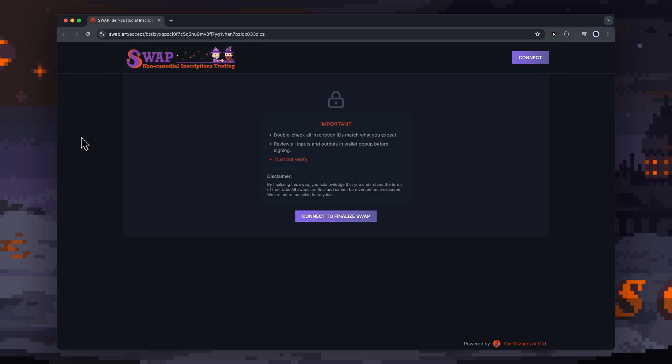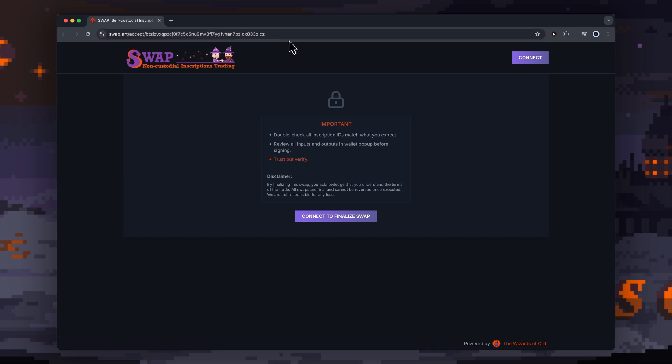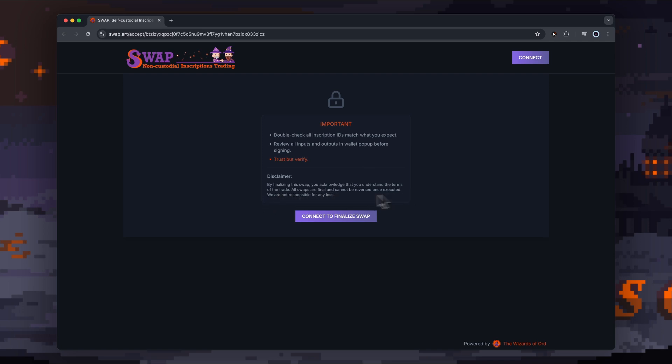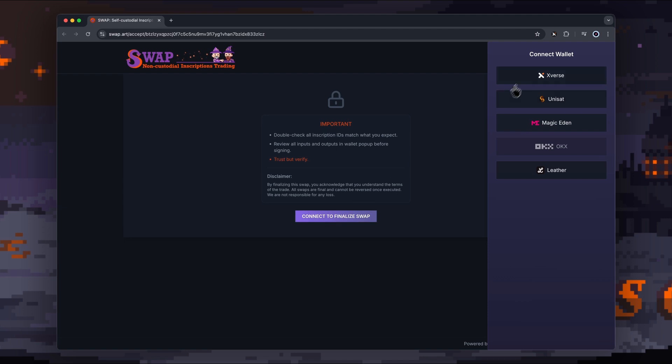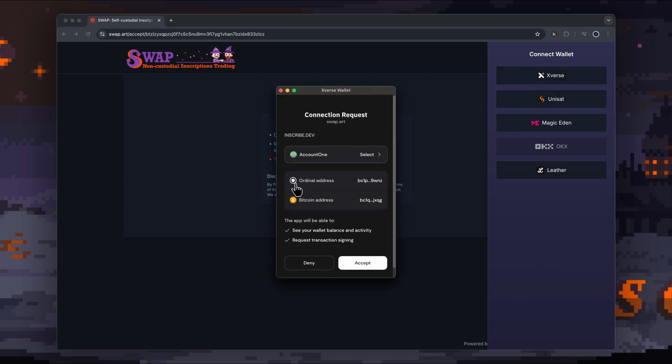We've received a swap offer. As you can see, the URL is a little bit different—forward slash accept and then has a unique ID there as well. Important notes: double-check all inscription IDs, and I'll show you how to do that in a minute. Review all inputs and outputs in the wallet pop-up before signing. This is always just something you can do in general with any transaction, just looking at the actual transaction review screen. Disclaimer: by finalizing the swap, you acknowledge that you understand the terms of the trade. All swaps are final and cannot be reversed once executed. We are not responsible for any losses. So just a little bit of a caveat from the Wizard of Odd team.